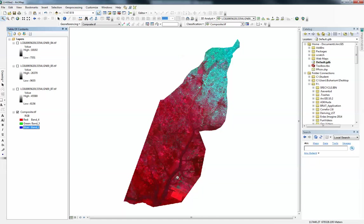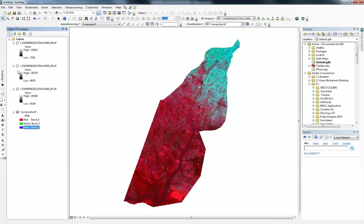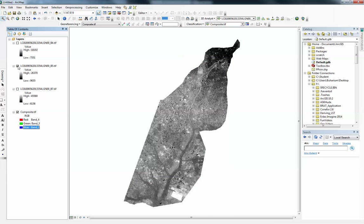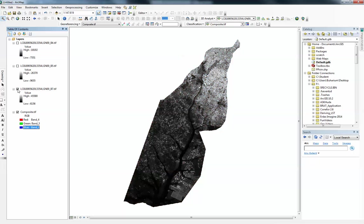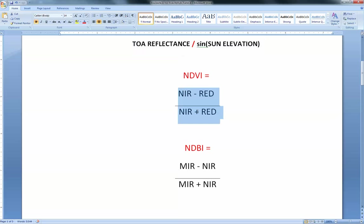I do have band 4 here, which corresponds to the red band in Landsat 8 data. Band 5 corresponds to near infrared, and band 7 corresponds to shortwave infrared. Going back to the formula, NDVI needs two bands — near infrared and red.